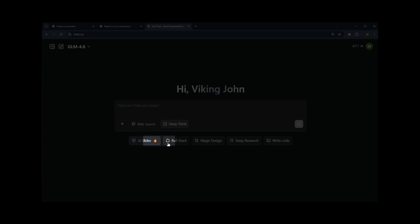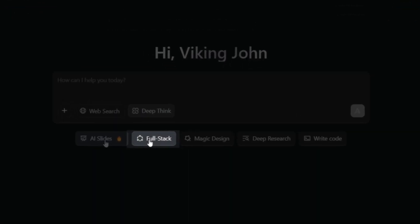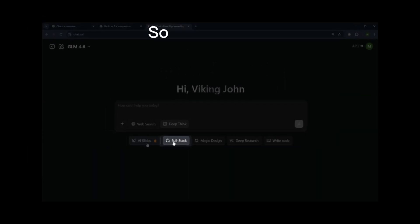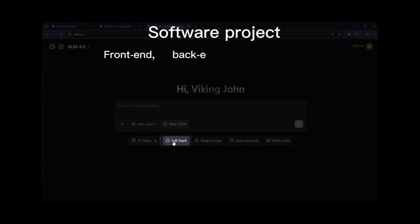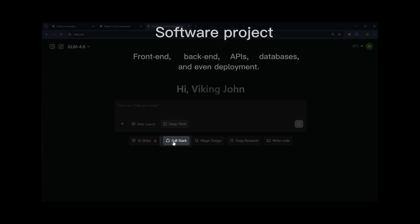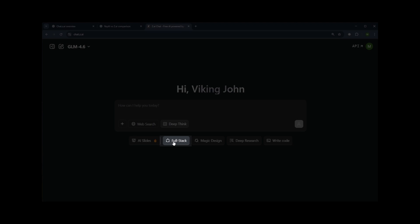After that, we have Full Stack, which can create and edit an entire software project: front-end, back-end, APIs, databases, and even deployment. It's specifically designed for building complete coding projects, whether it's a website or an app.